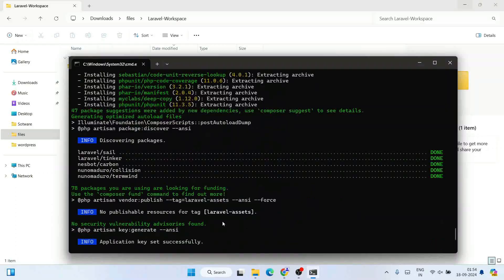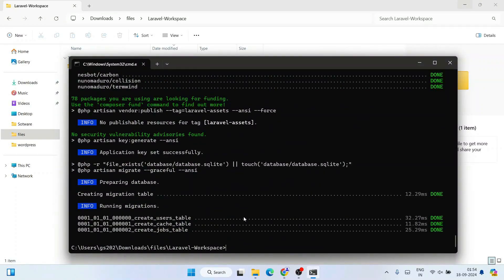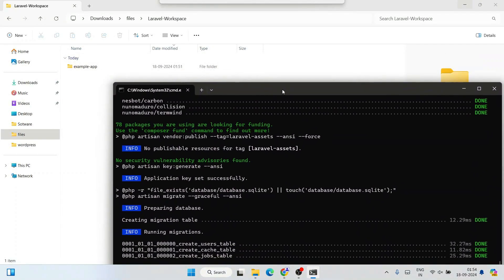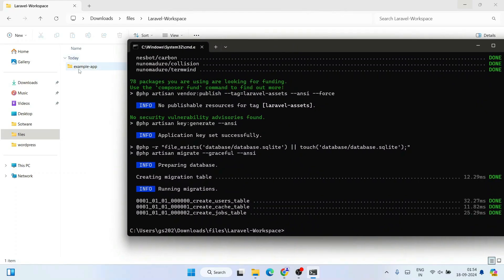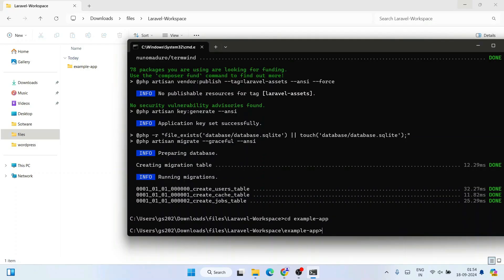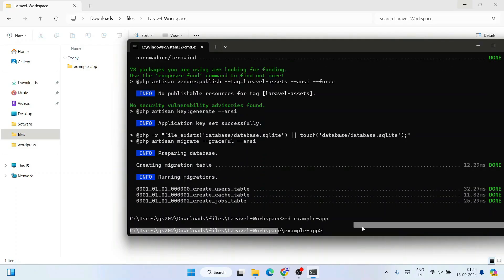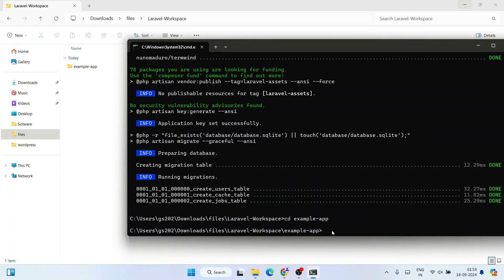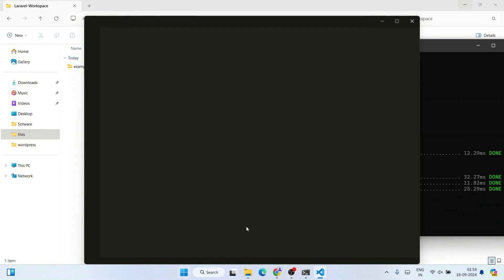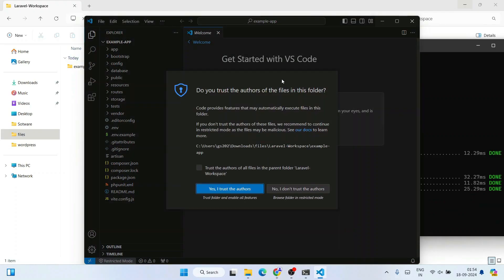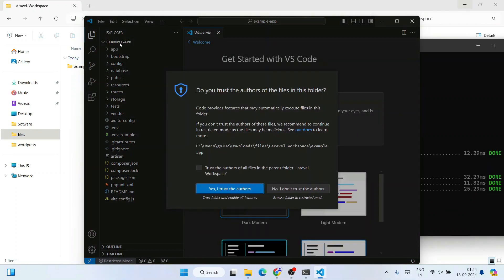You can see 'example-app' has been created. Navigate into it by typing 'cd example-app' and hit Enter. Now type 'code .' and hit Enter — that will trigger Visual Studio Code and open the example-app project in it.